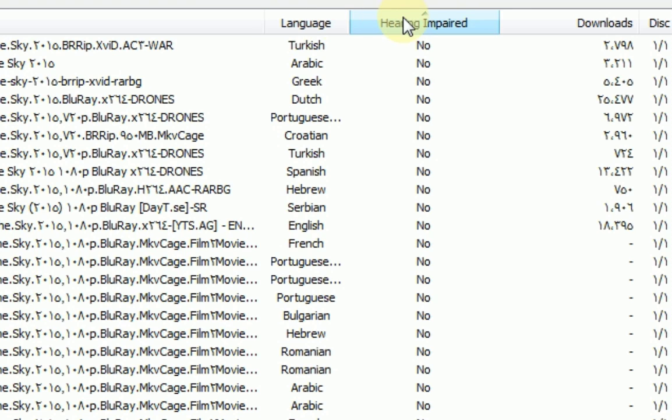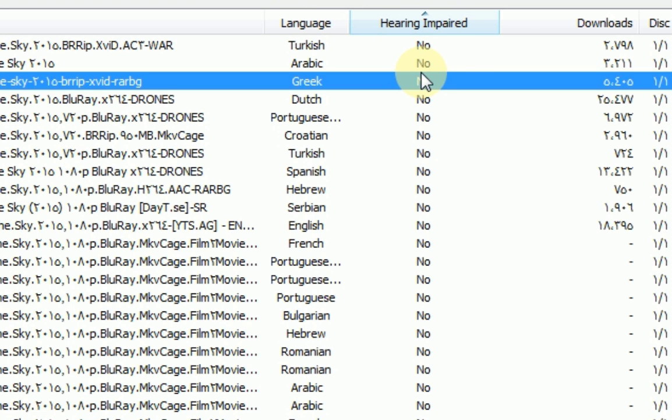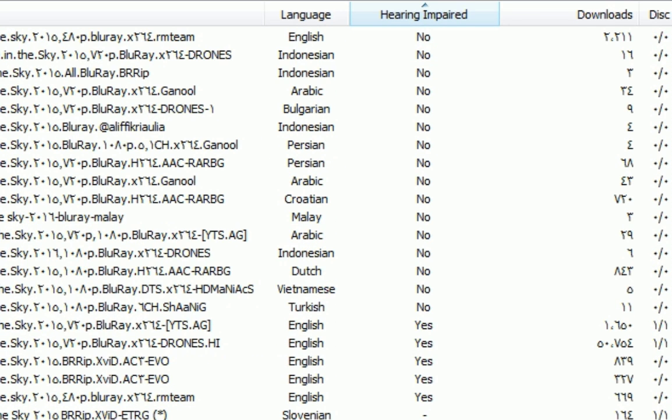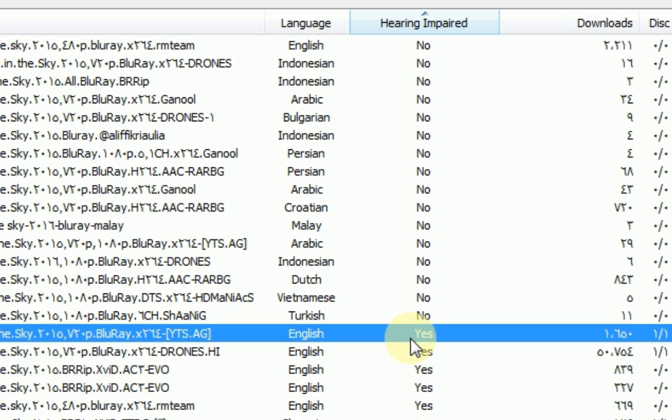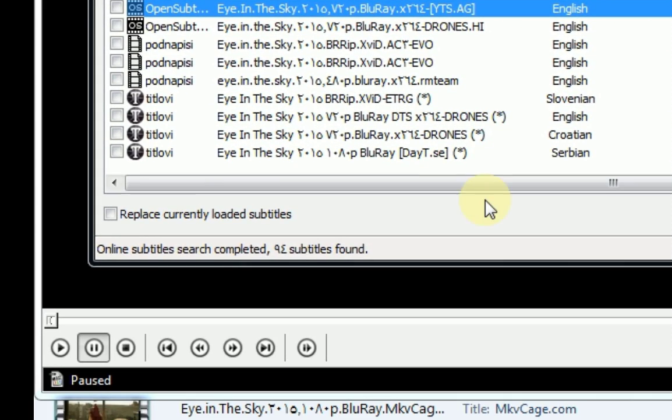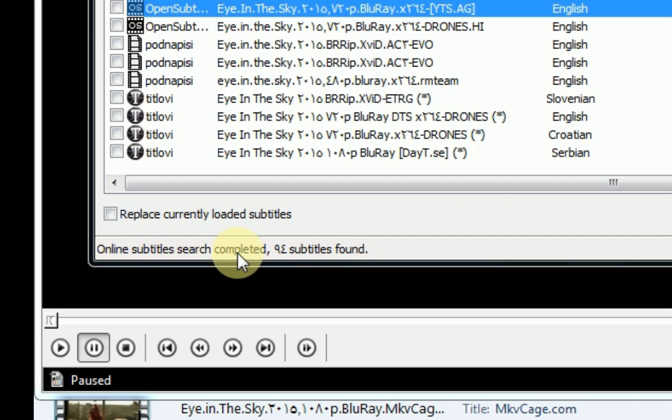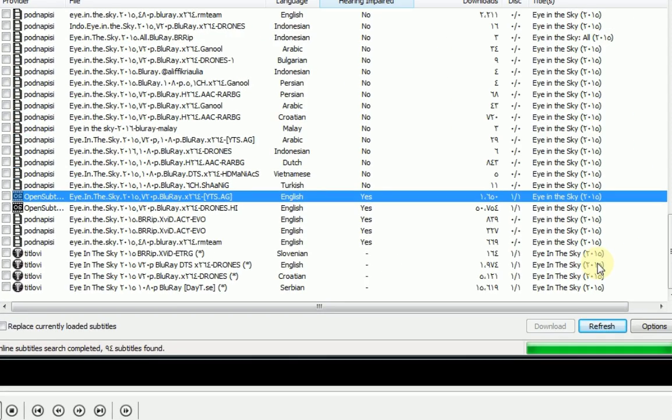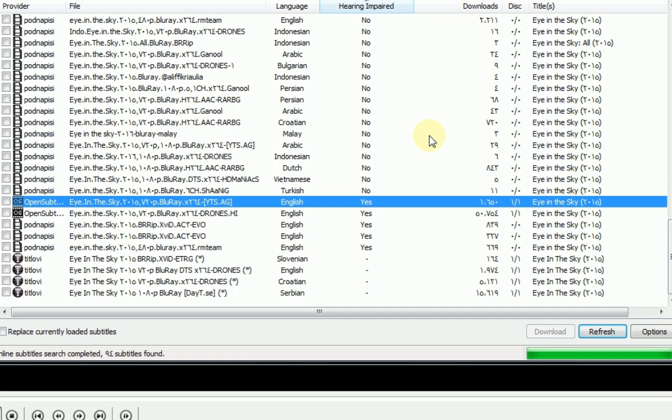The hearing impaired column shows whether subtitles include descriptions for sounds. The download section shows online subtitle search results. It says search completed with 94 subtitle files, meaning 94 subtitles from provider websites are available for this movie in different languages.